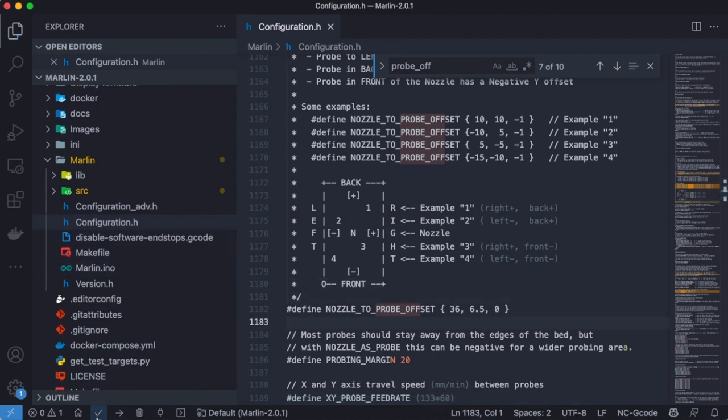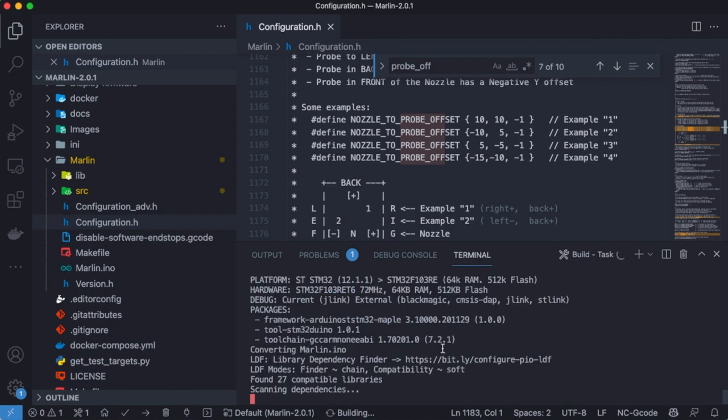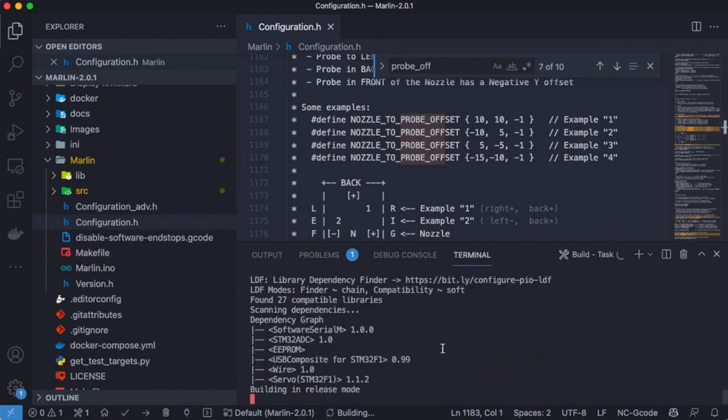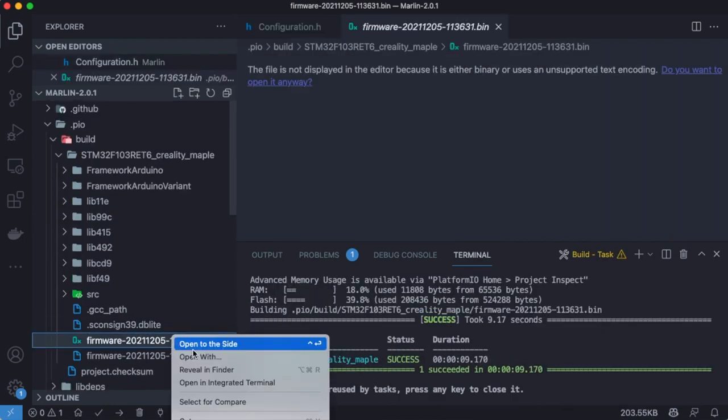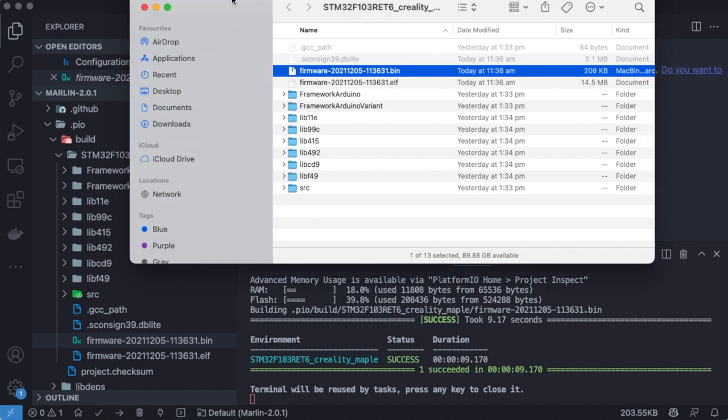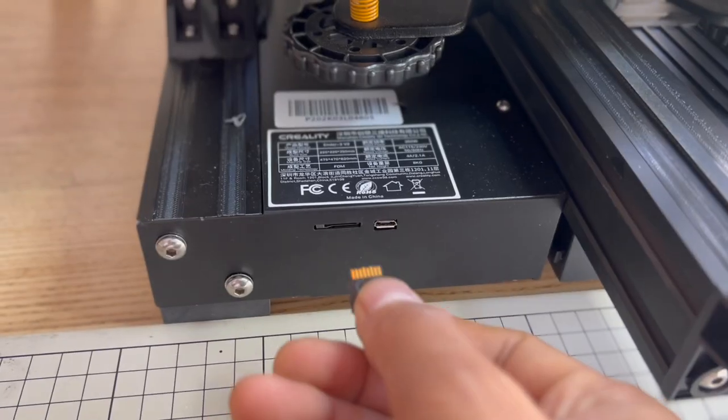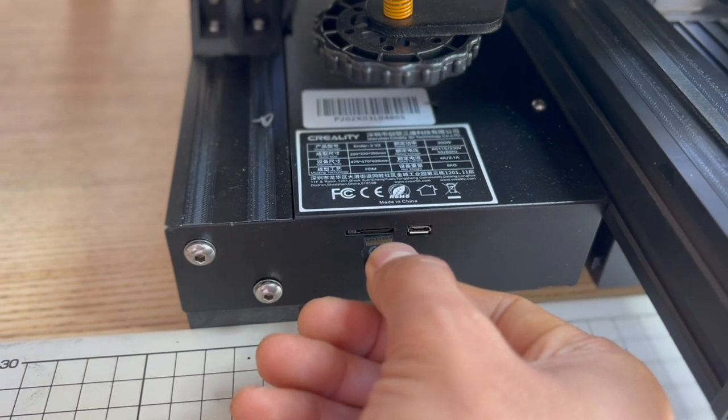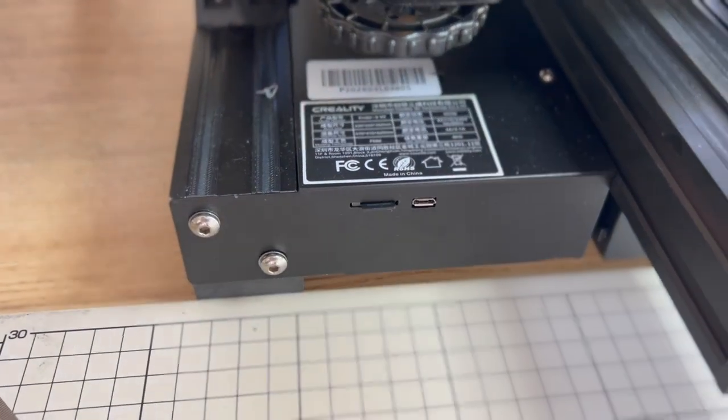The last step, we build the source, copy the generated firmware into the SD card, and restart the printer. The process is the same as how you upgrade the official firmware.